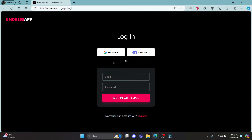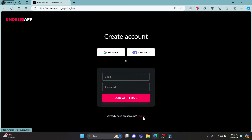Go ahead and click 'Try It' and click 'Register'. Then you have options of signing in or signing up using Google, Discord, or your email address. If you want to use your email address, go ahead and write down your email address in the first box, your password in the second box, and click 'Join with Email'. Or if you want to sign in with Google or Discord, just go ahead and click on those.